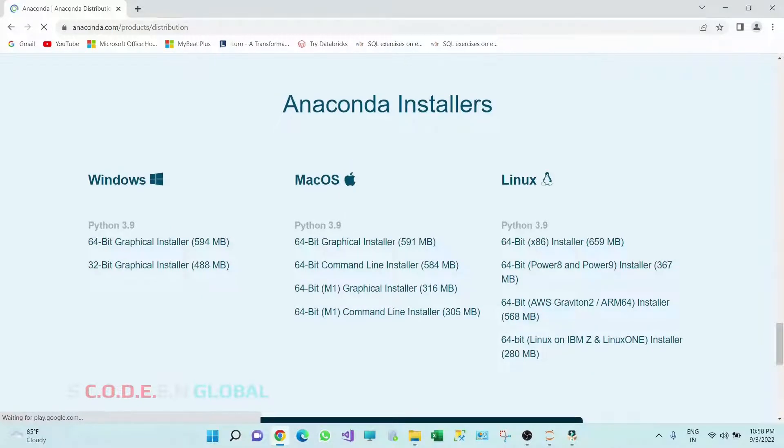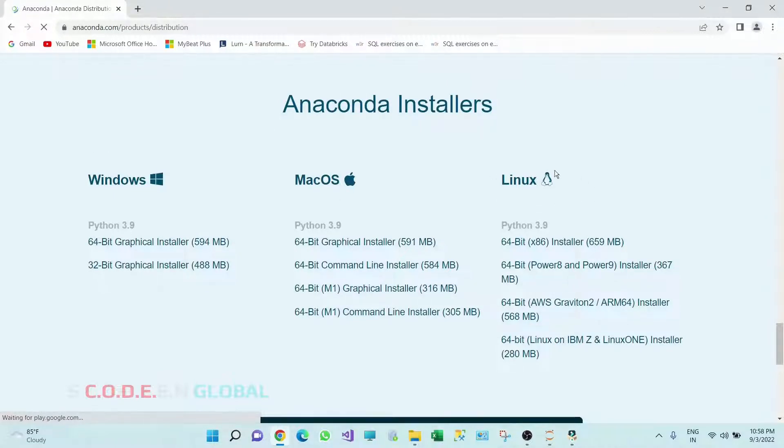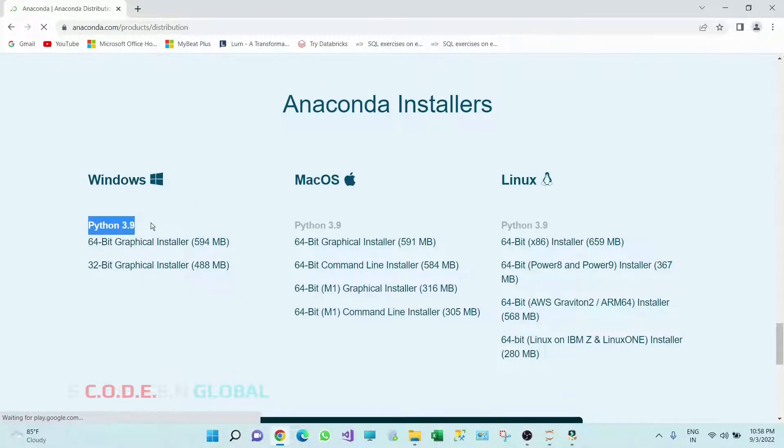In Anaconda installers we have options for downloading Anaconda for Windows, Mac operating system, Linux operating system. Currently I am on Windows operating system. In Windows for Python 3.9 there are two options: one is for 64-bit graphical installer, another is 32-bit graphical installer. The installation steps for both will be the same.